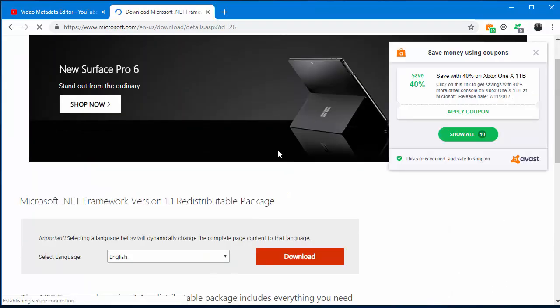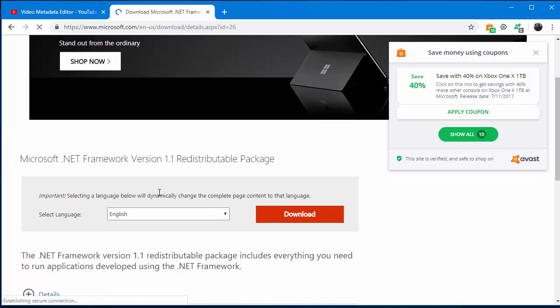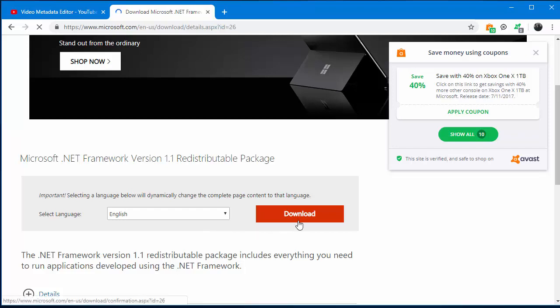Scroll down. From here you have to choose the language. I want to choose English language, and after choosing the language, just click on the download button. I am clicking on this download button, so click on this button.